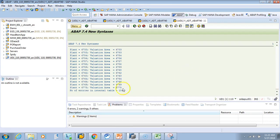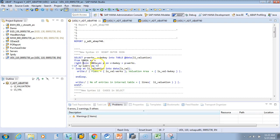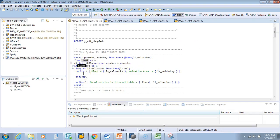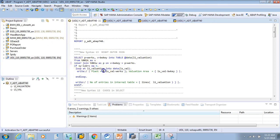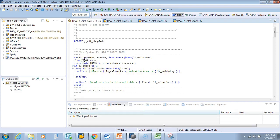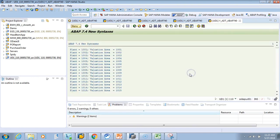With right join, the output is still 1048 because everything in T001W is present in T001K, so we can't see the difference. To see the difference clearly, let's change it to inner join. With inner join, everything that is present in both tables will be shown — it's an intersection of the two.